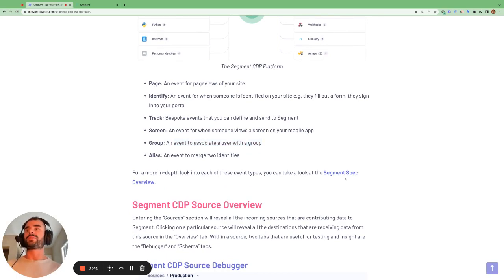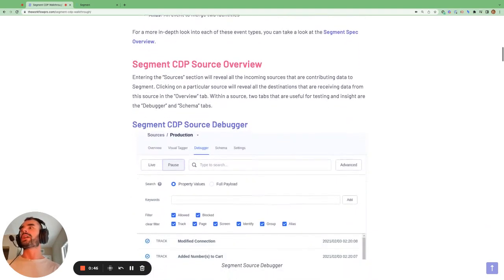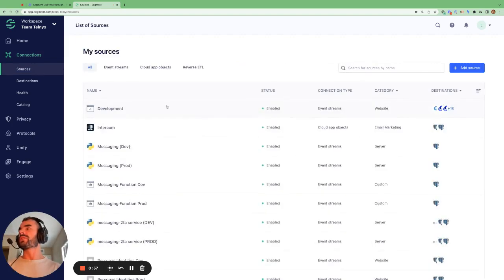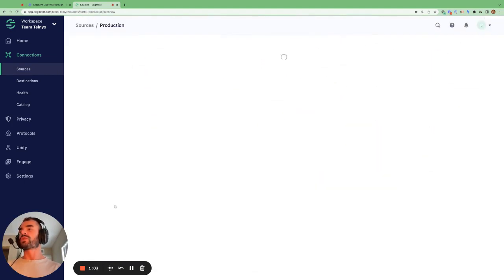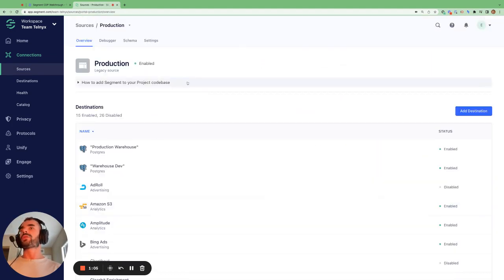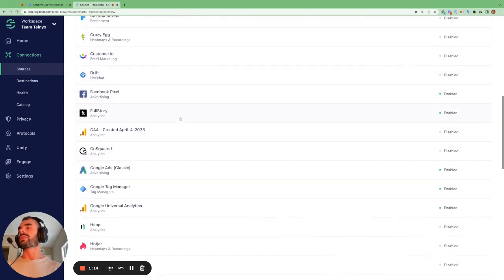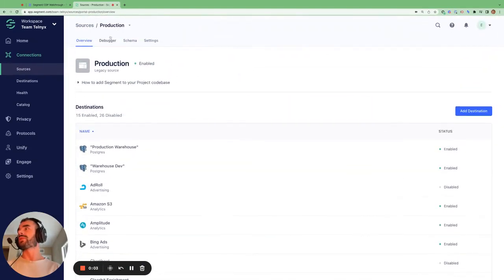If you want more information, you can check out the Segment Spec overview that I'll link to here. Now we're going to look at a source in Segment, and the first thing we're going to look at is the source debugger. Let's go to a particular source — I'll choose this production source here. When we first land in here, we go to the overview page, and we can see all the different destinations that are receiving information from this source.